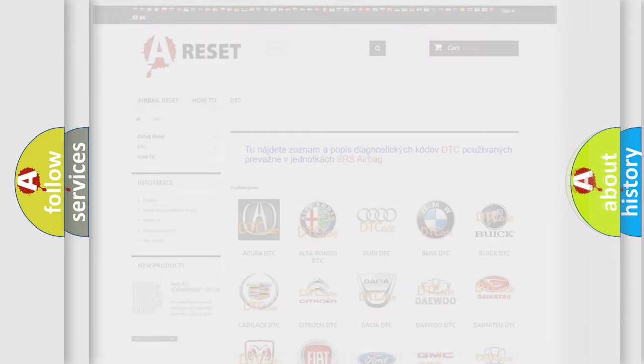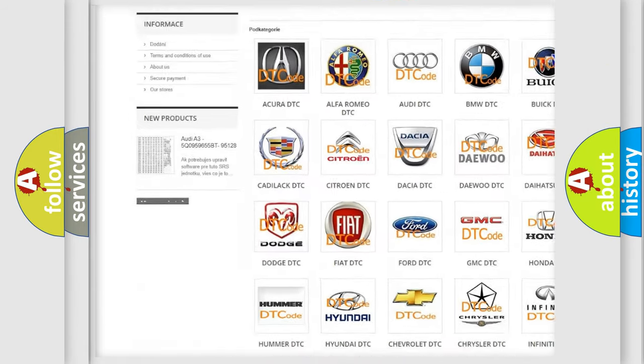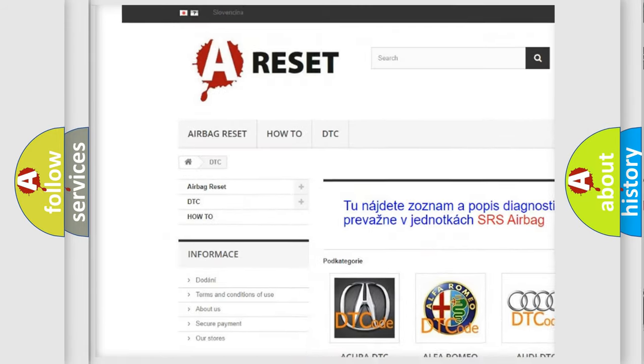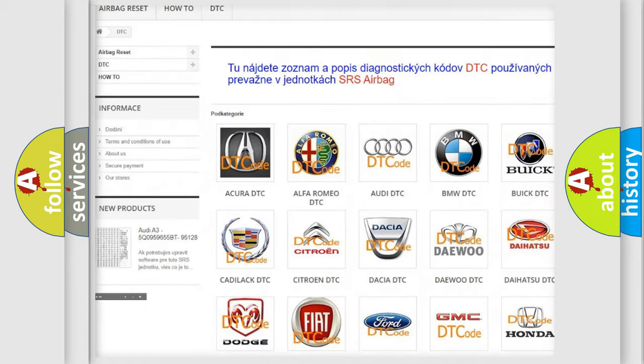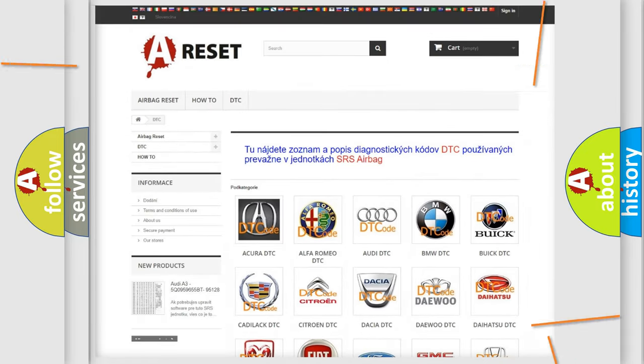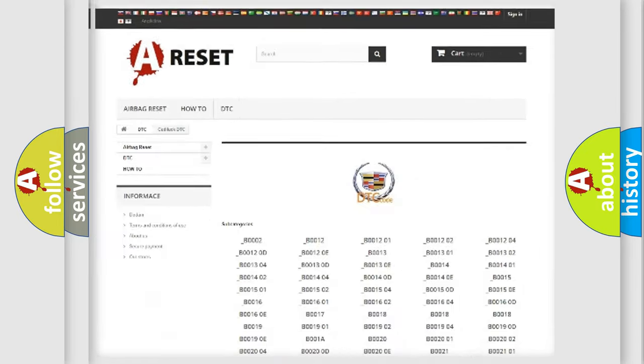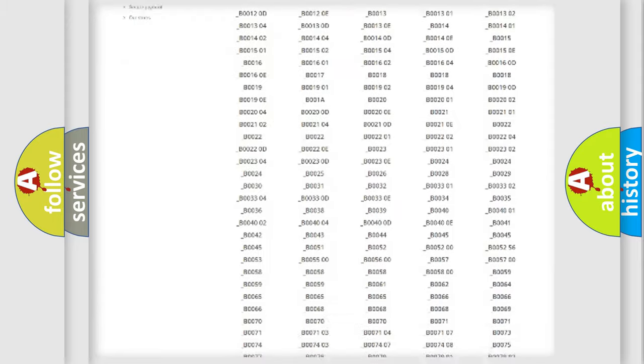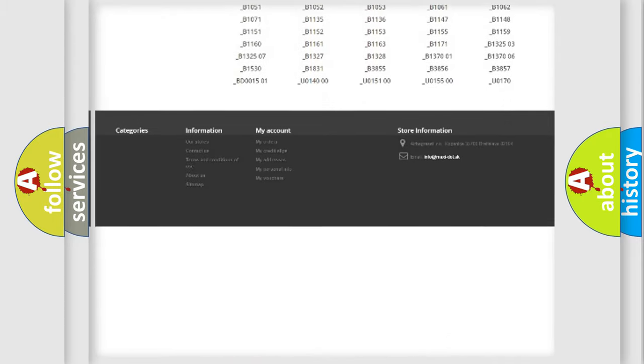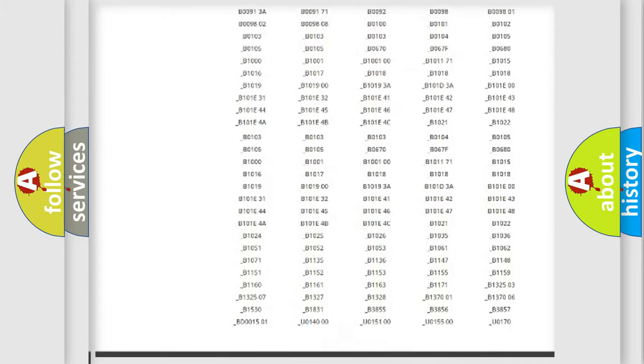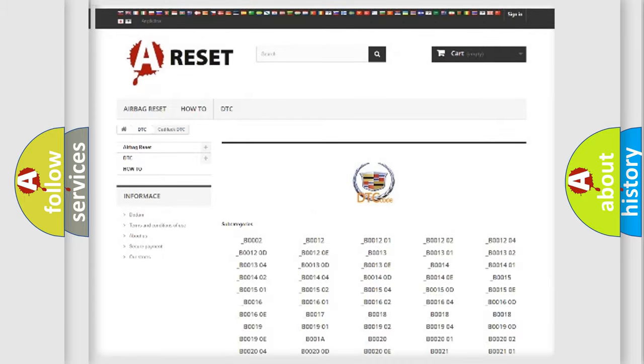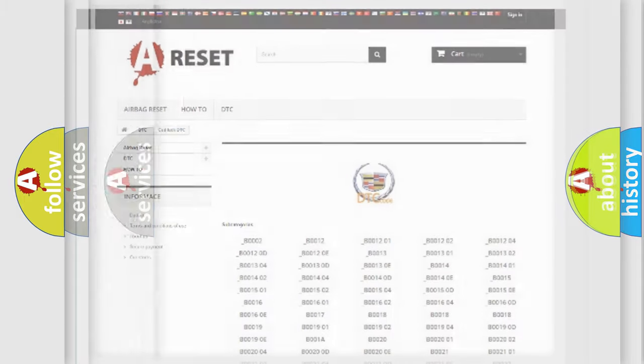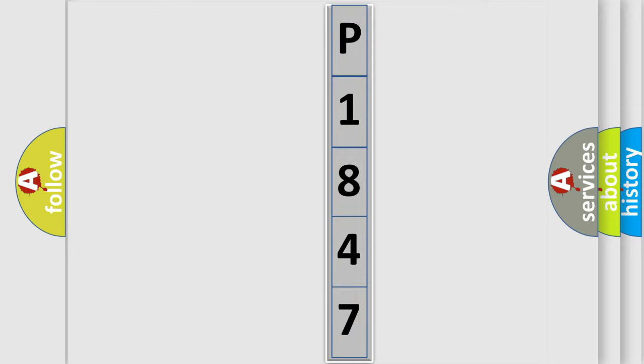Our website airbagreset.sk produces useful videos for you. You do not have to go through the OBD2 protocol anymore to know how to troubleshoot any car breakdown. You will find all the diagnostic codes that can be diagnosed in Cadillac vehicles, and many other useful things.